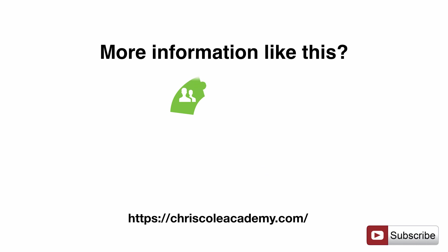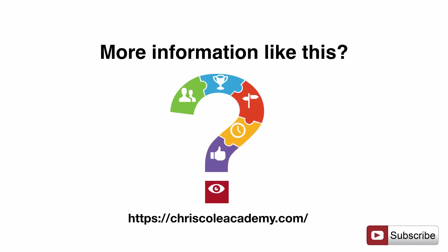So final slide, if you want more information like this, my name of course is Chris Cole, come across to ChrisColAcademy.com. The link again is in the description, click there, it will take you straight to this blog post related to this. And also please subscribe to the channel to get further updates. I hope you found this video helpful and of course I'll speak to you in the next video.